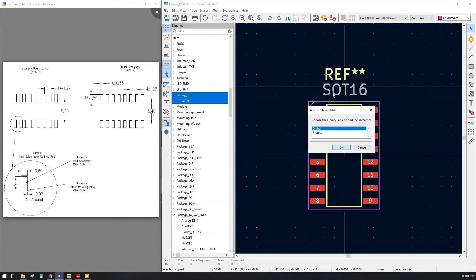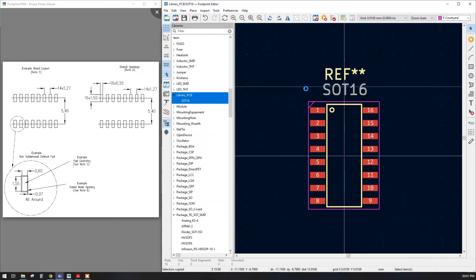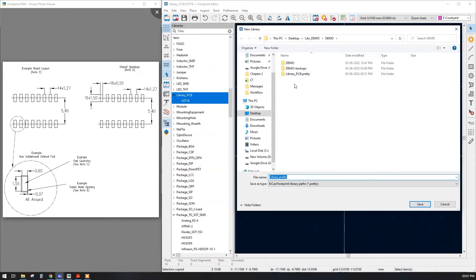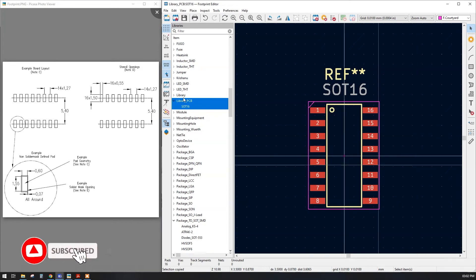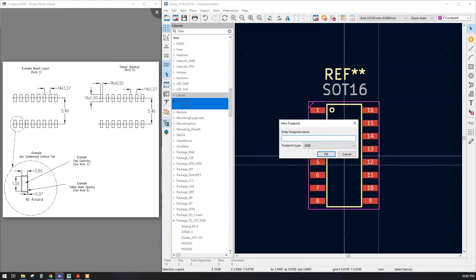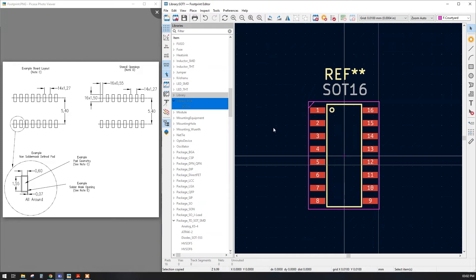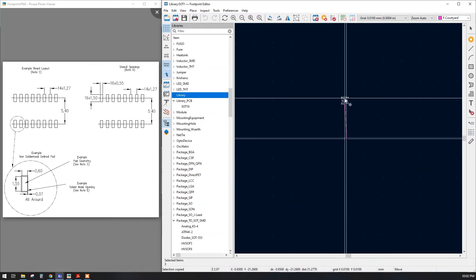To prepare the footprint we will create a new global library. The discussion regarding global versus project library was covered in our previous session. I'll go for the global one, give the library a name, and save. Our library is created and currently empty. Now right-click on the library and create a new footprint. Our footprint has an SOT package, so I'll give it the name SOT1. Our component is SMD, so I'll select SMD rather than through-hole, and click OK. Our first blank footprint is now created.